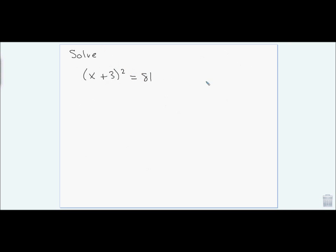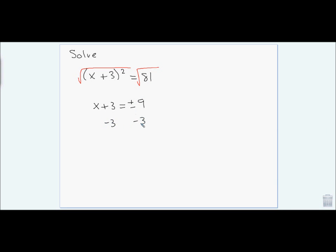Here I use the square root property since I have two perfect squares. Taking the square root of both sides gives x + 3 = ±9, because positive 9 squared and negative 9 squared both equal 81. Subtracting 3 from both sides gives x = −3 ± 9. So x = −3 + 9 = 6, or x = −3 − 9 = −12.